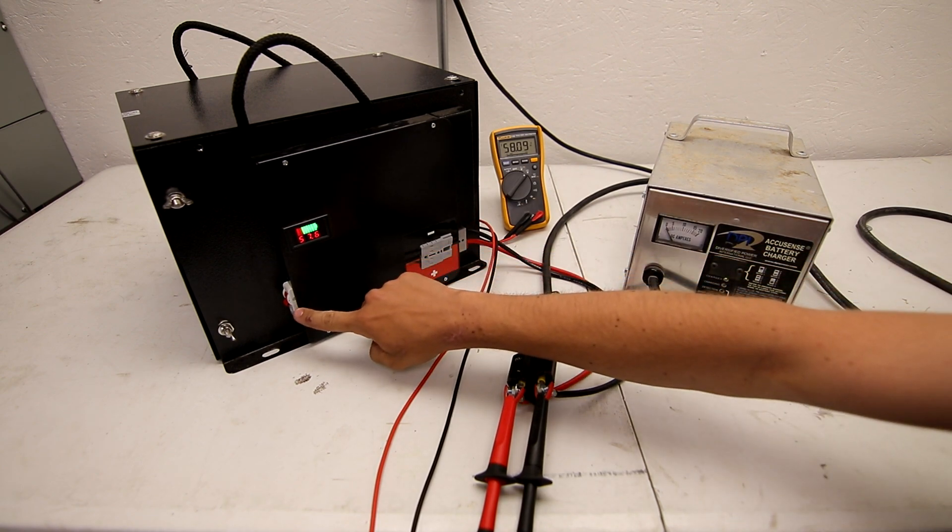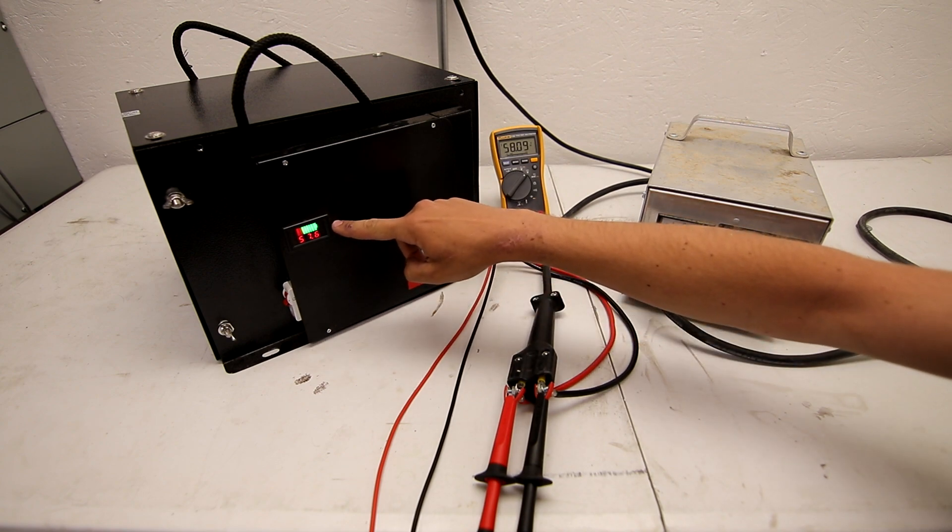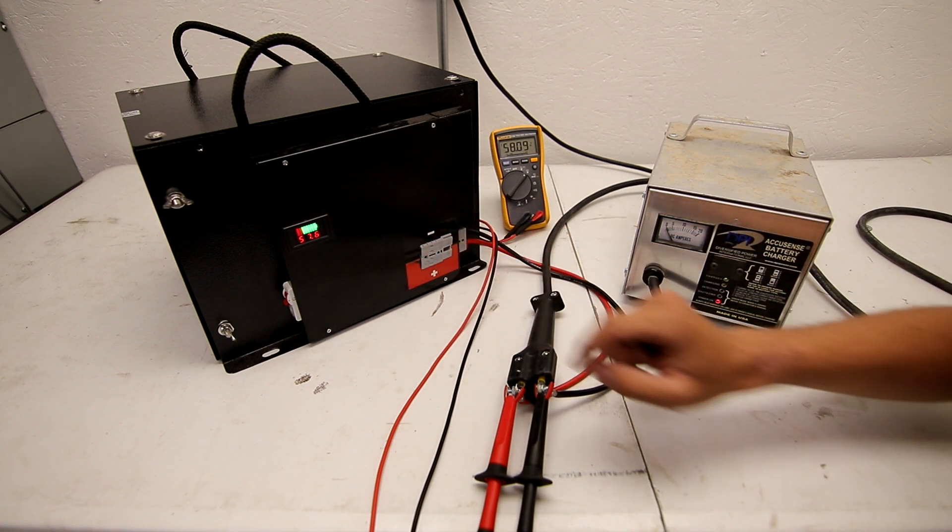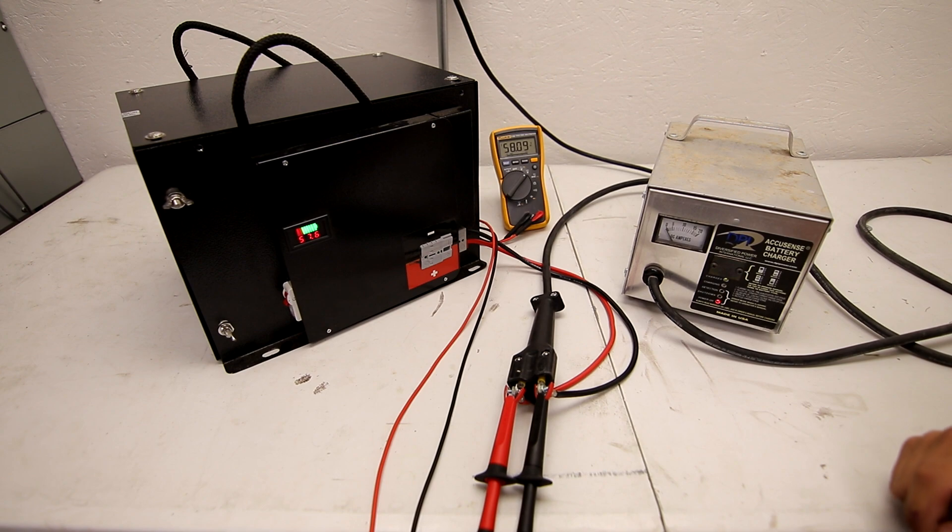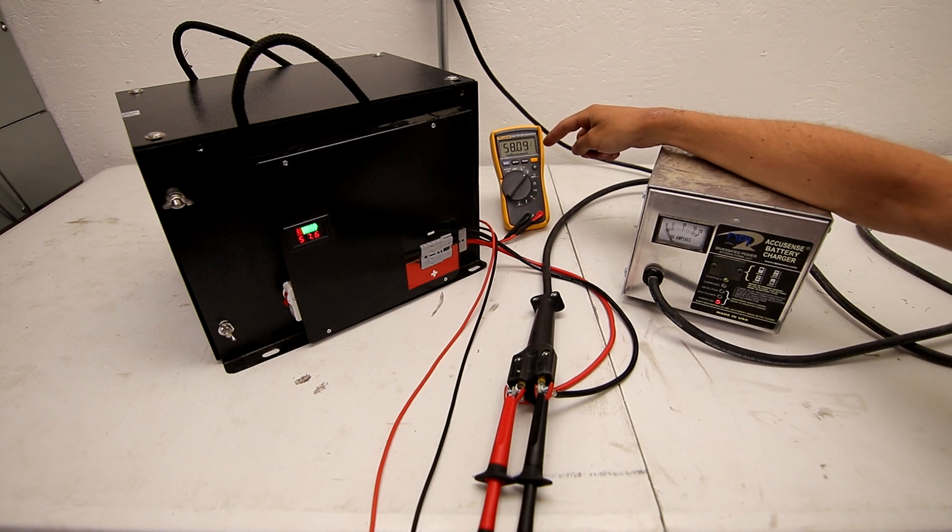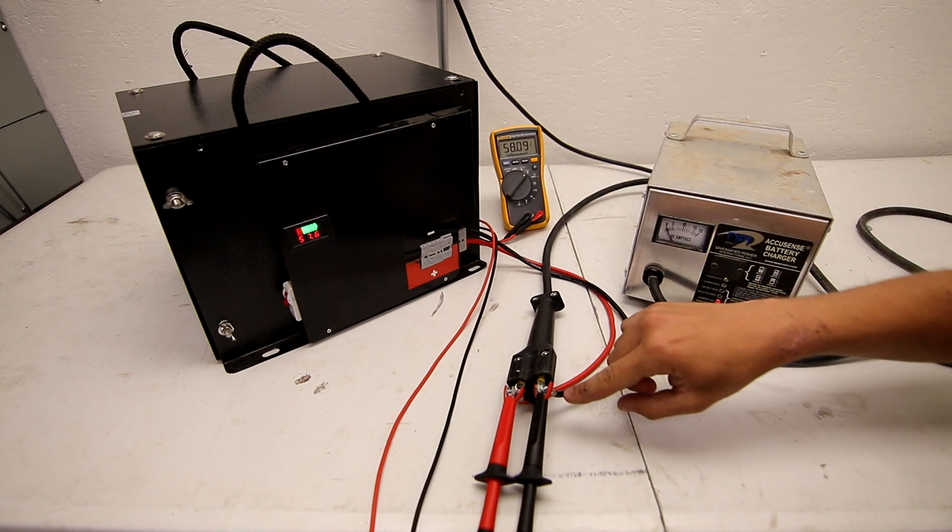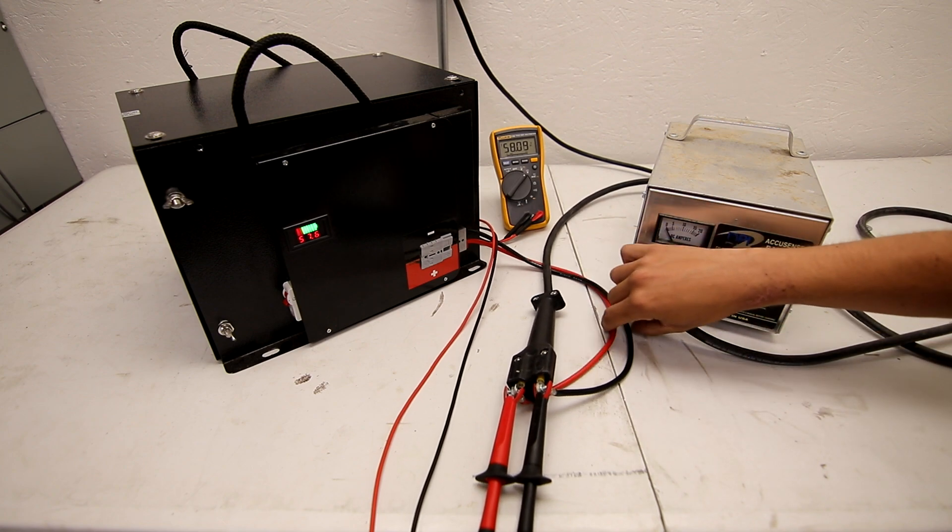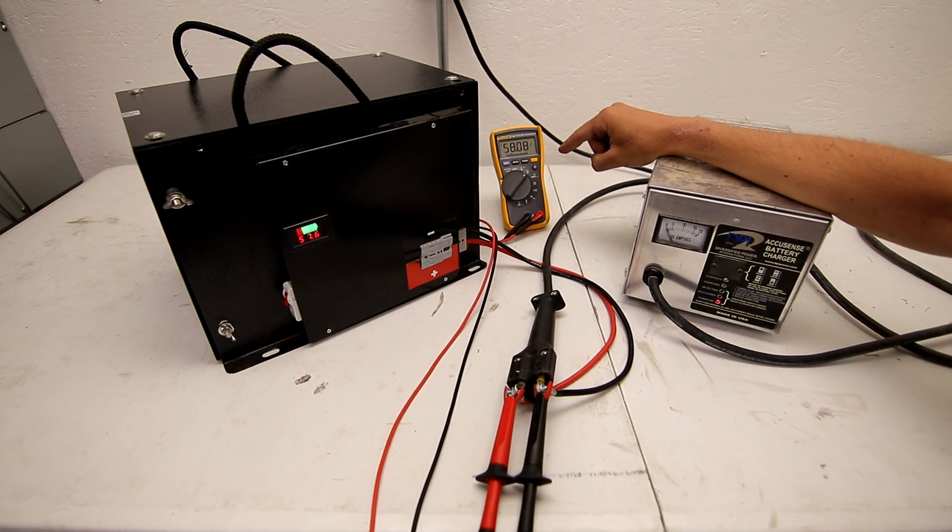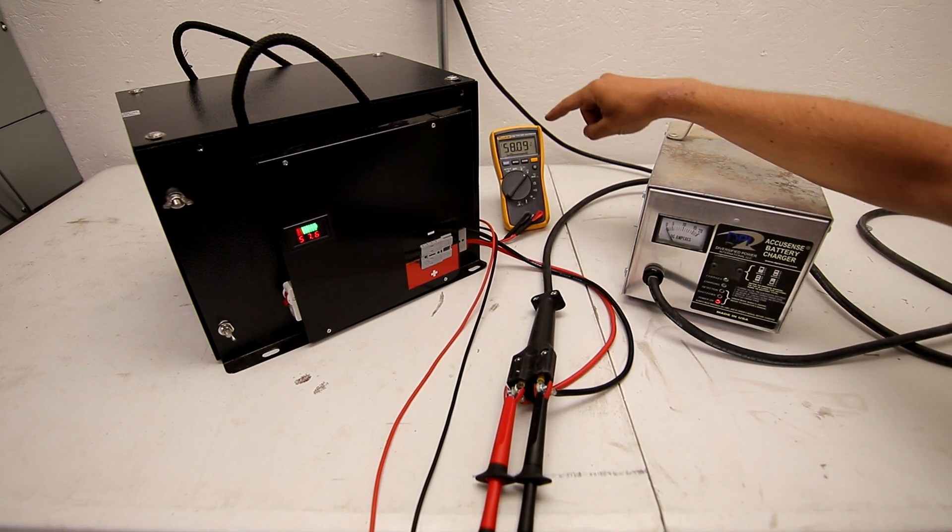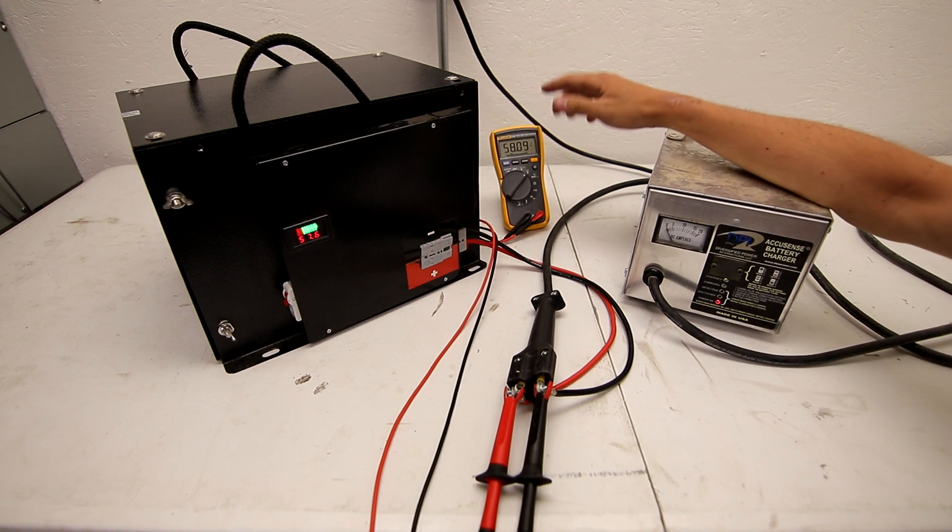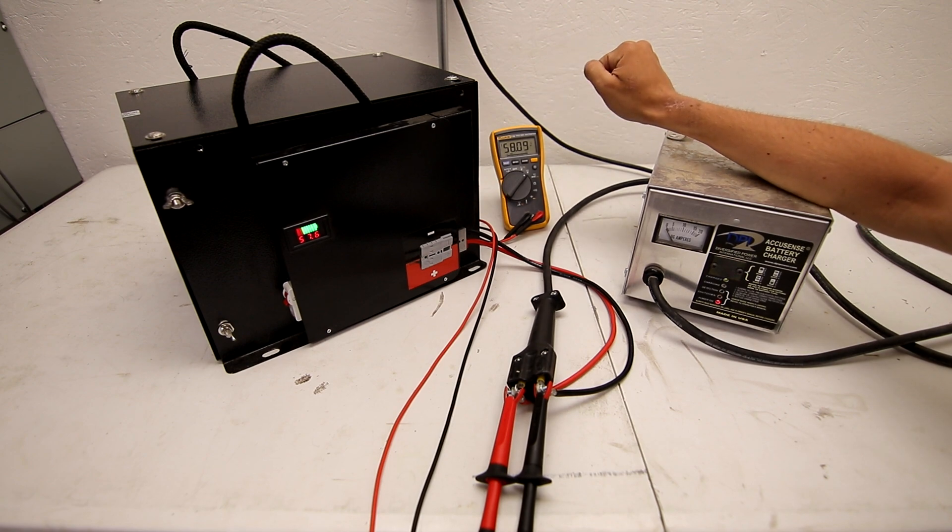It's got a circuit breaker on the front and a voltage meter. We're going to talk about this voltage meter toward the end of the video, but I do have my Fluke 116 connected with clip probes measuring the voltage. It's showing 58.09 volts - call it 58.1 volts - that is the full charge capacity of this battery pack.